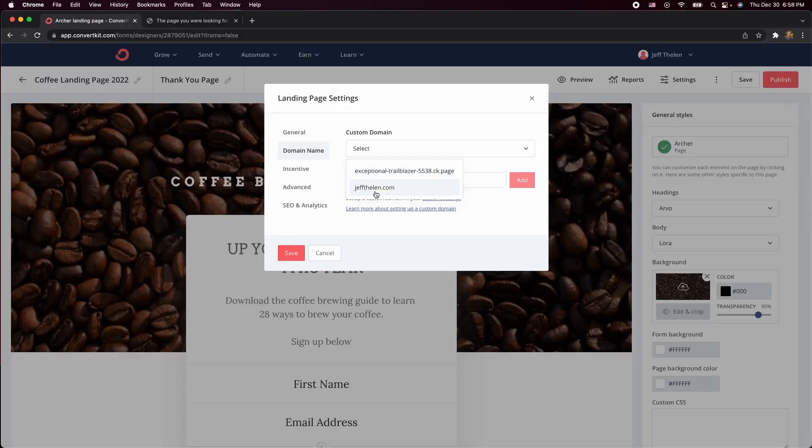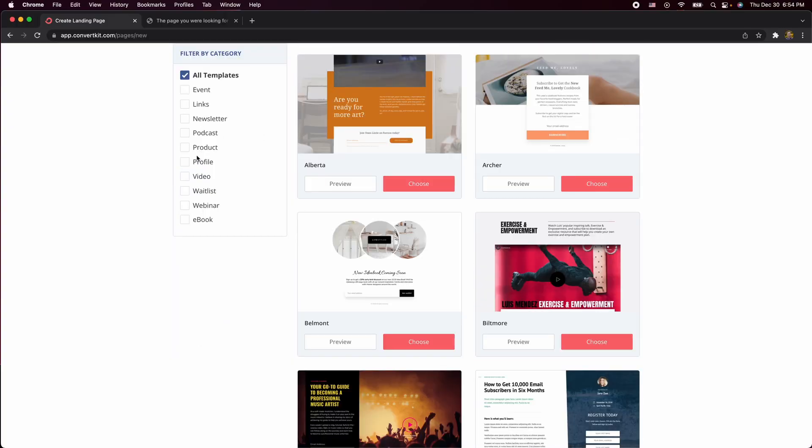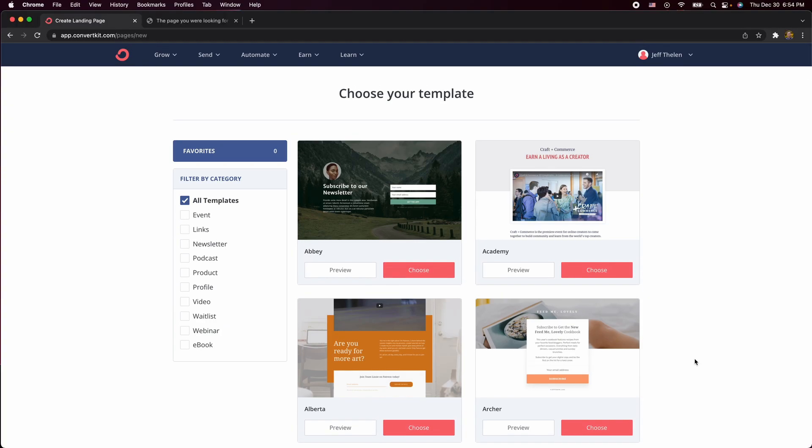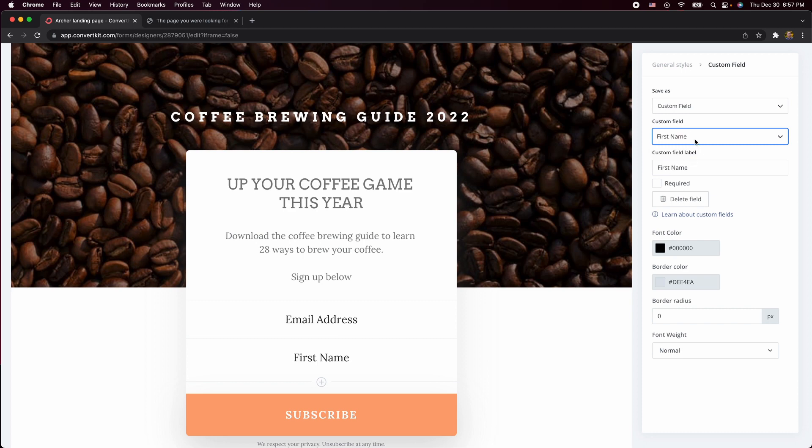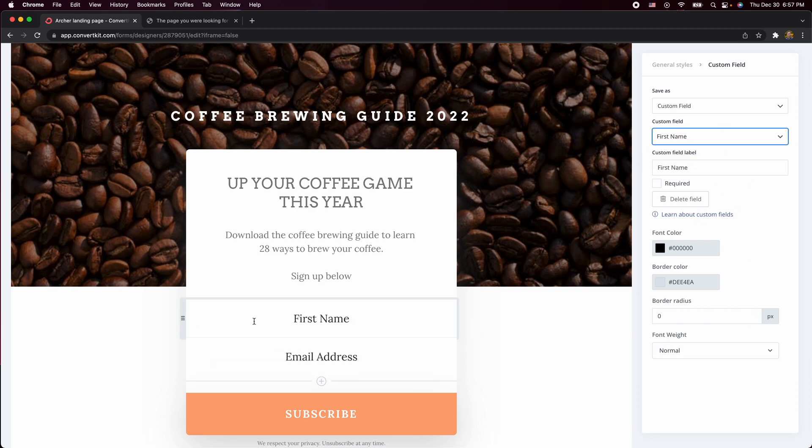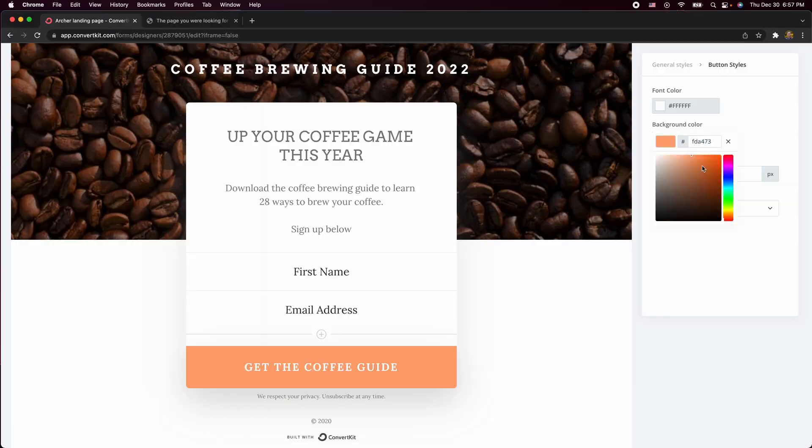With even the free plan of ConvertKit, you can have a custom domain — something like info.jeffdalen.com or jeffdalen.com/freebie. So you can create landing pages and use any custom URL with just a free plan. However, you can't customize them as much — you can change the color, font, images, and what you're asking for in the form, but that's about it. So you have to pick a template you like and customize the look and feel of it.